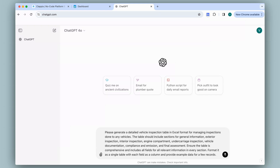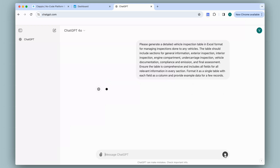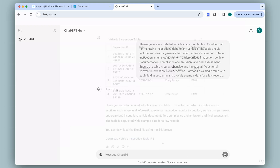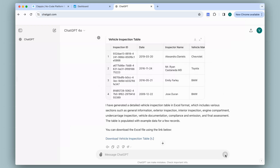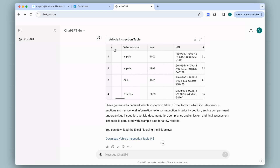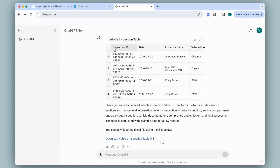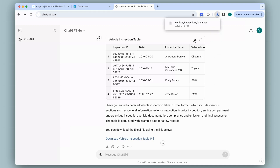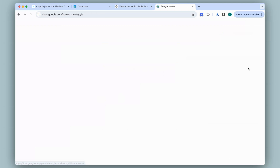I've given a prompt and clicked enter so that ChatGPT can analyze it. It has given me this output and it looks pretty good. The prompt will be in the description — it may not come out exactly the same but you can alter it according to what you need. I'll download this and open it with Google Sheets. You can use Excel or any other spreadsheet.